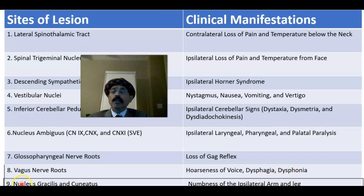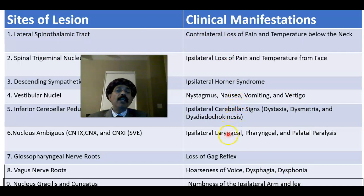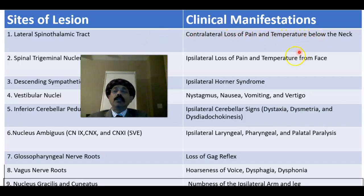If there is a lesion of the nucleus gracilis and cuneatus, there will be numbness of the ipsilateral arm and leg. One very important point: remember that only the spinothalamic tract deficit is contralateral — all other deficits are ipsilateral, the same side. Only the pain and temperature sensation below the neck is lost on the opposite half of the body.